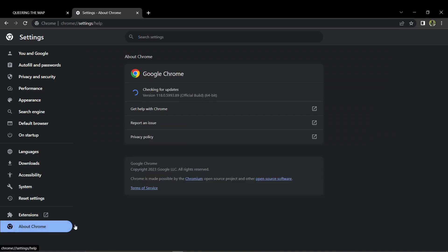In Chrome, open a new incognito window by clicking the three dots and selecting New Incognito Window. However, if none of the above steps work, check if there's a known outage by visiting the official Queering the Map website for any updates.